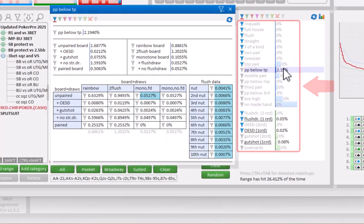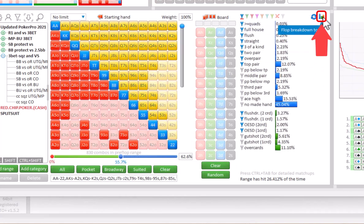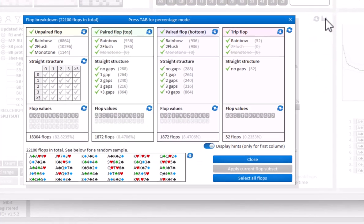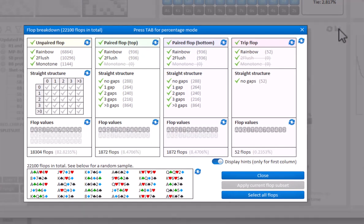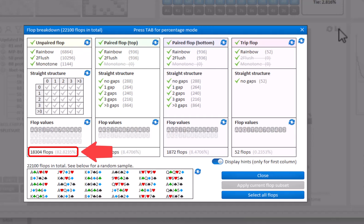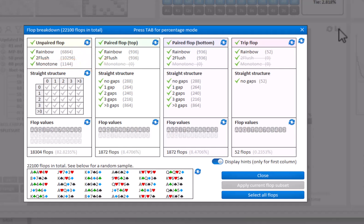Also, if you click on the icon here in Preflop mode, a Flop Breakdown tool is offered. This tool shows how many flops of each type exist. Here you can see for example that there's 18,304 unpaired flops. And 6,864 flops of these are rainbow. And there's 1,144 monotone flops. Now this video just provides a general overview of Flopsilla Pro.